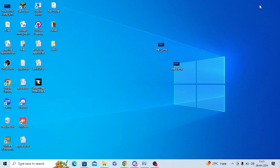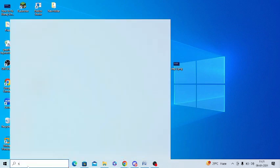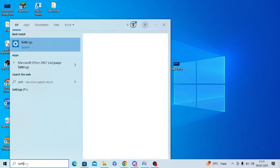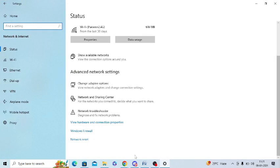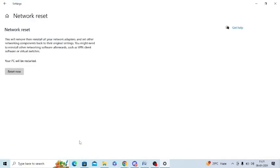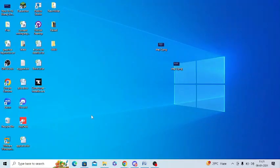Next, you need to reset your network settings. Search for 'Settings' in the Windows search bar, then click on 'Network and Internet'. Scroll down to the bottom where there is an option called 'Network Reset'. Just tap on that and click 'Reset Now' to reset your network.